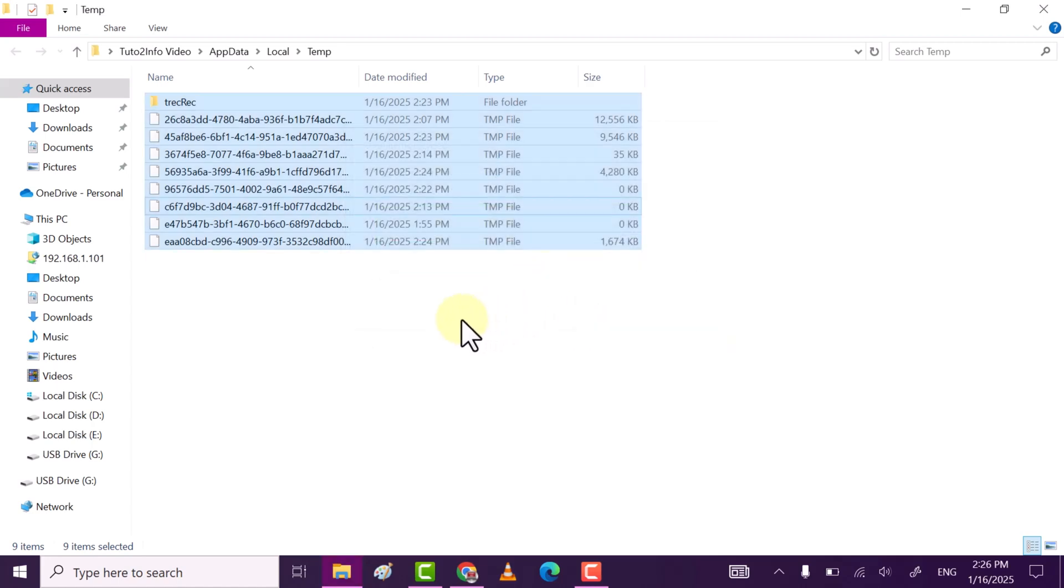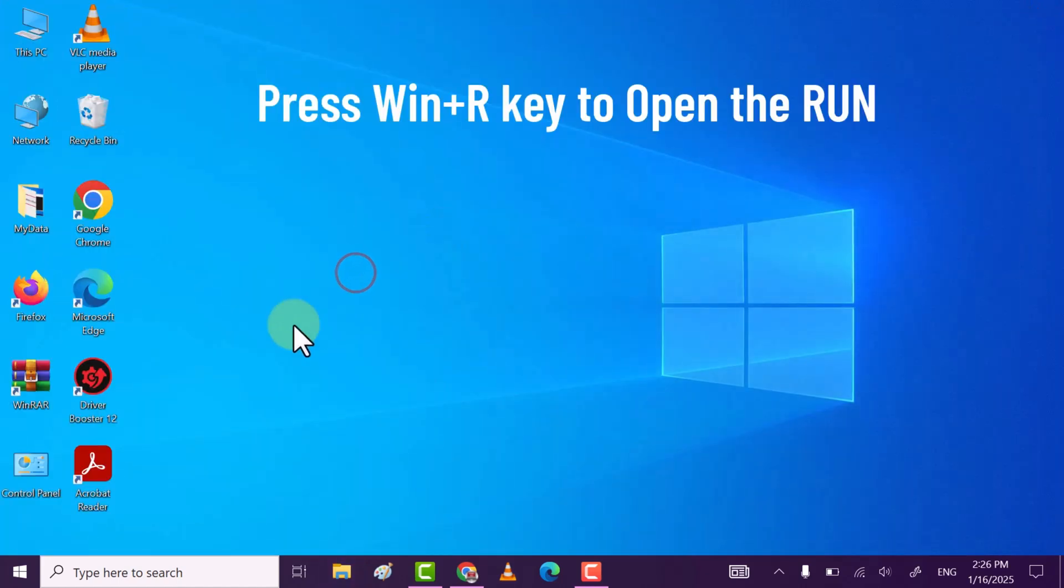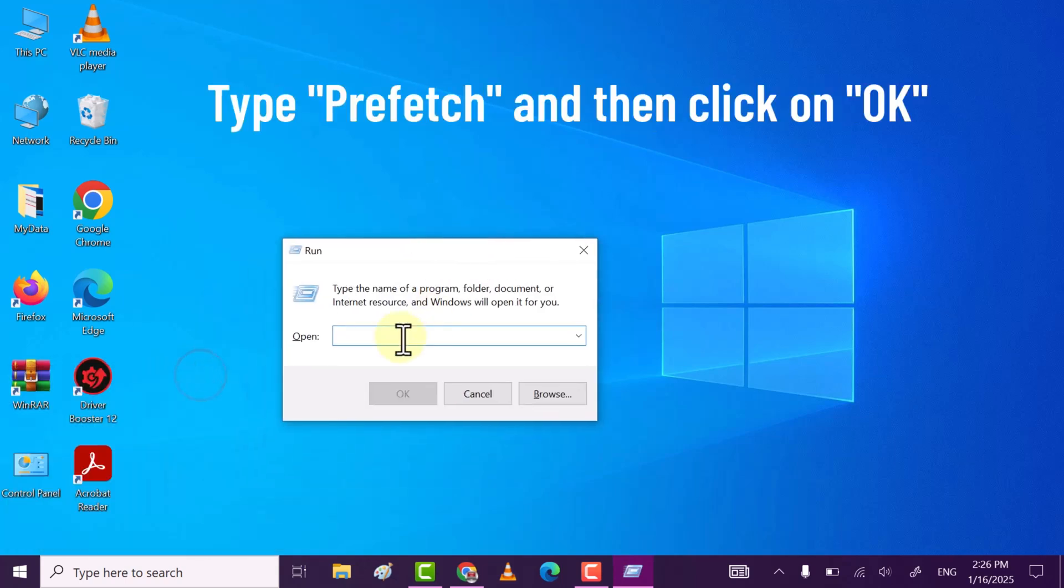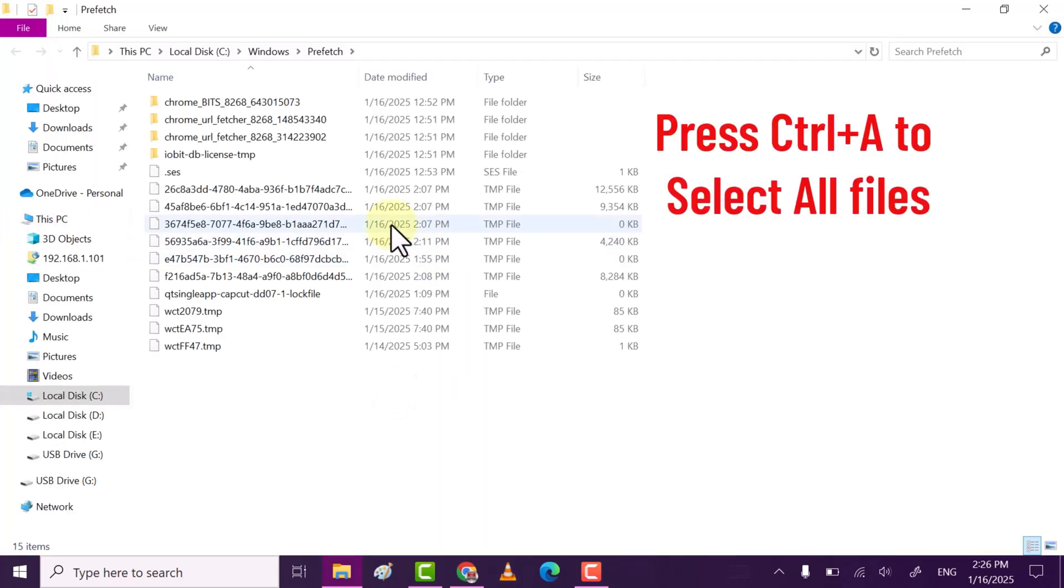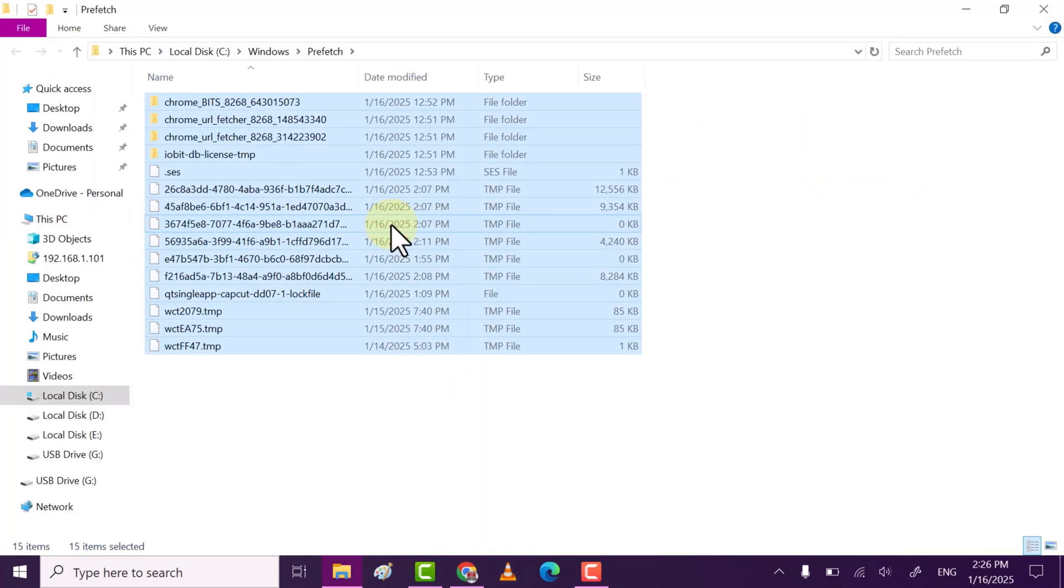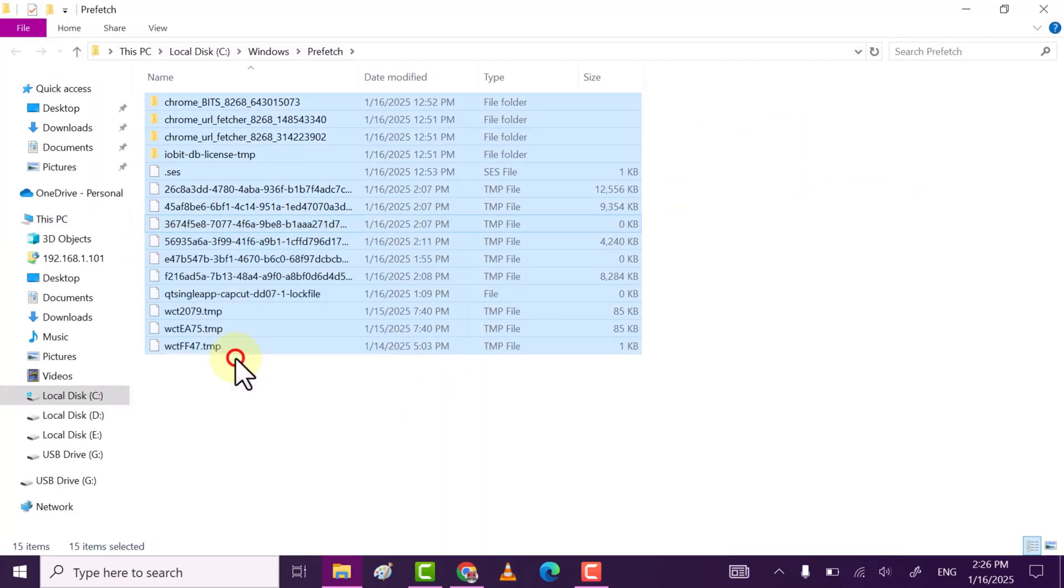Some files can't be deleted, so let them be. Again, open Run. This time type prefetch and then click OK. Do the same: select all files, right-click, and delete.